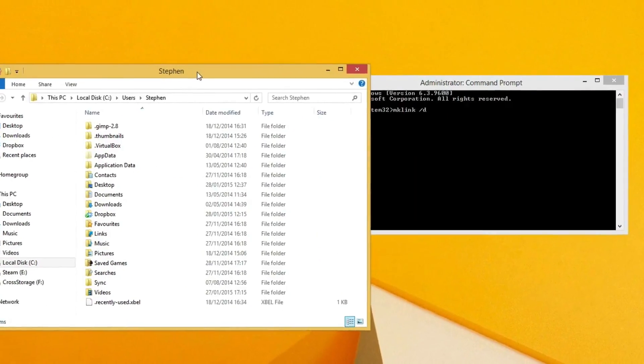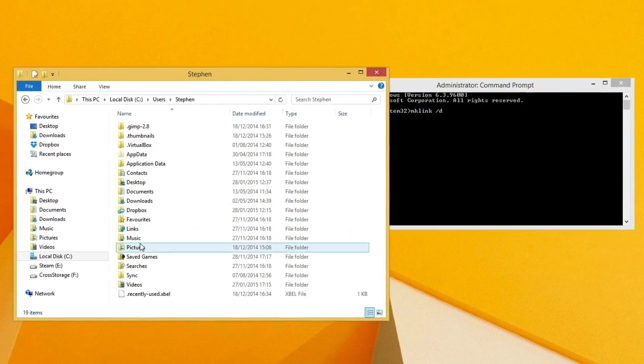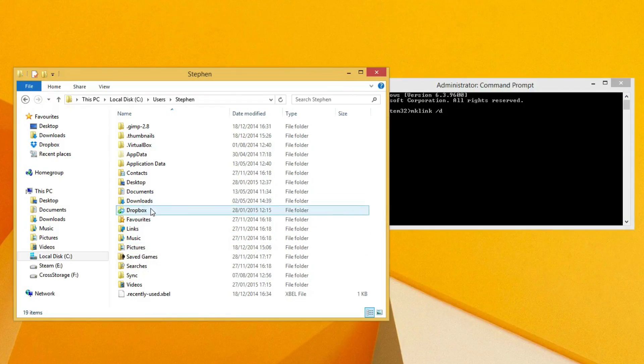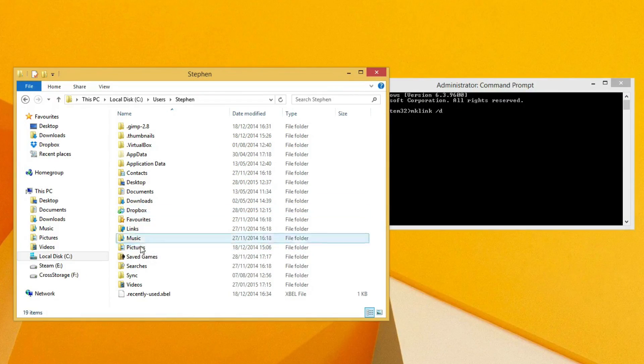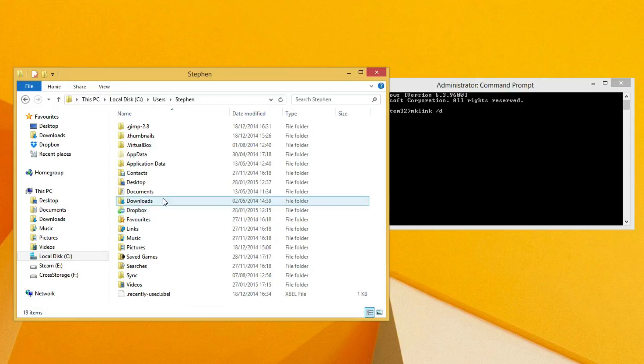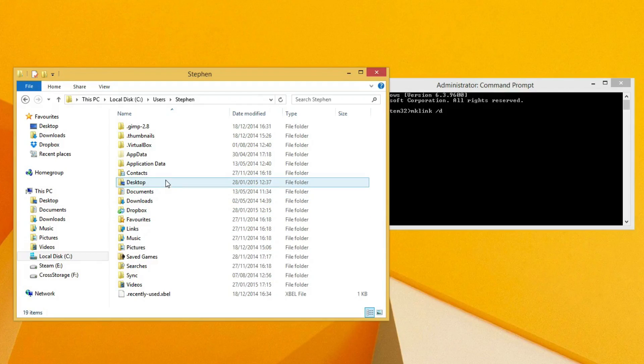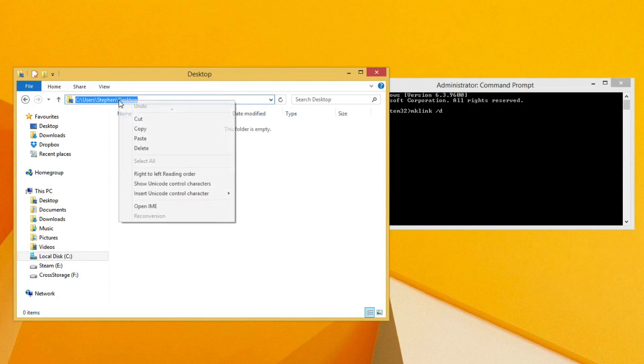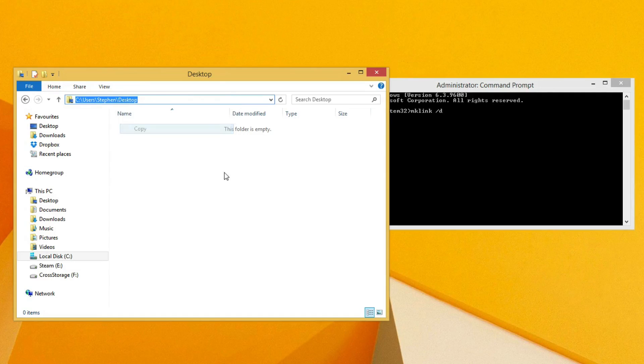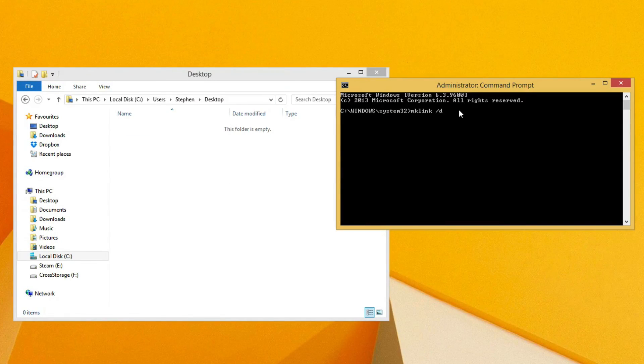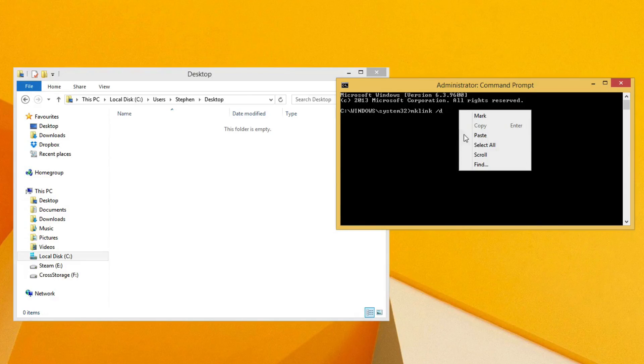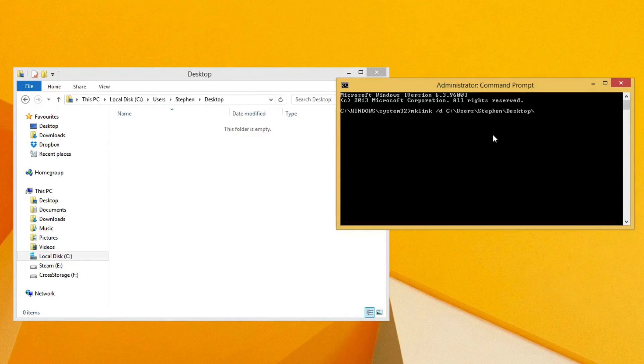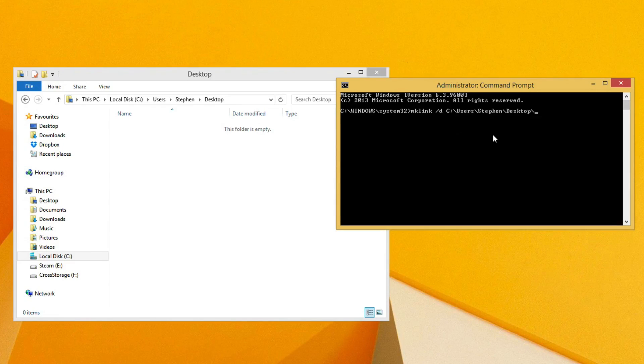Then I want the location. I'm going to have it in my desktop, so I just want to copy this. This is where you want the file to be, so just paste that in. Then you've got to put a backslash and then the name of the folder that you want.